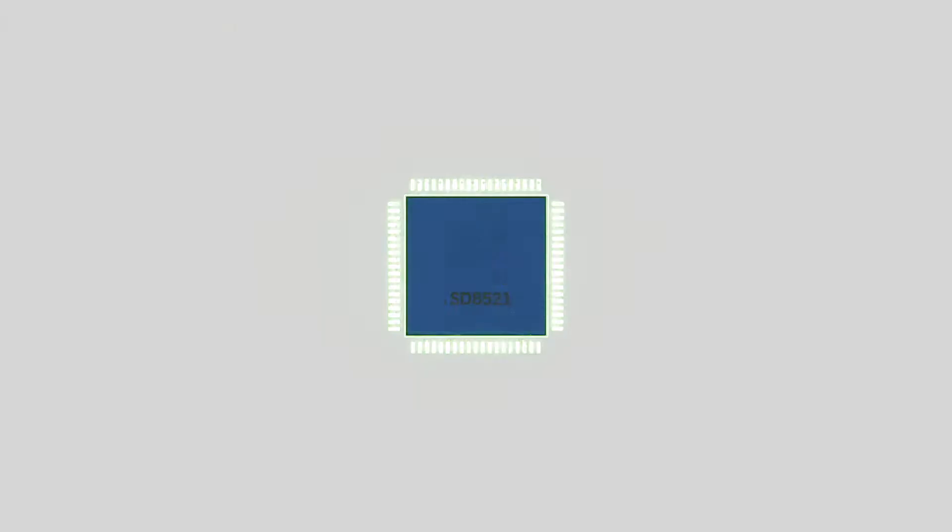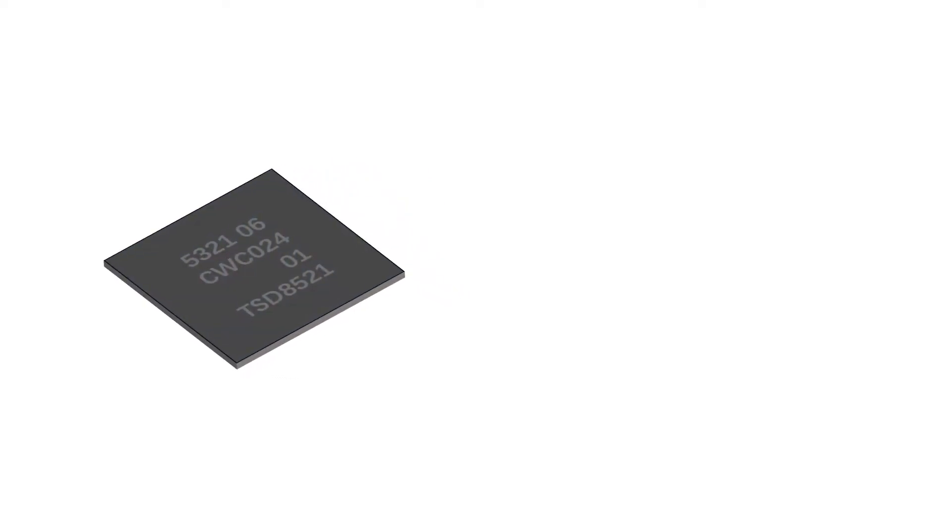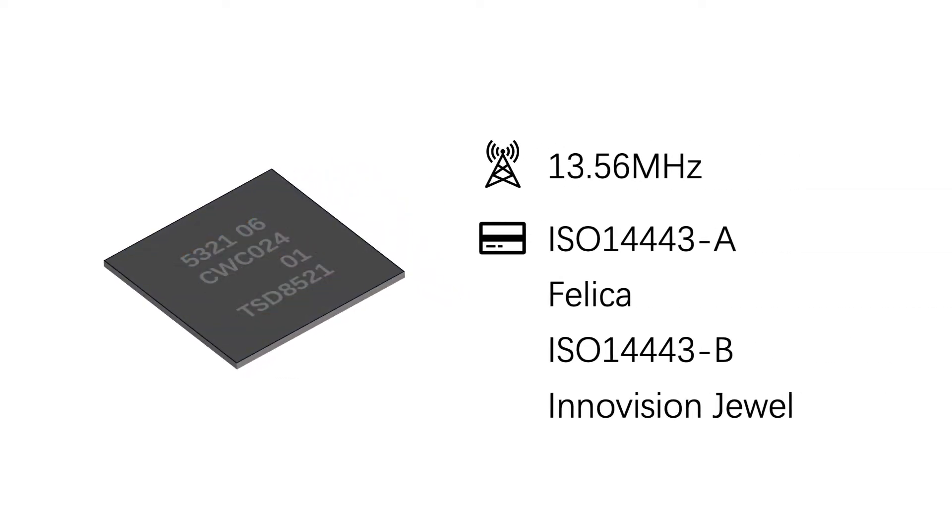PN532 NFC module is known as a highly integrated transmission module at 13.56 MHz. It supports over 90% of IC cards in the market, which is below.